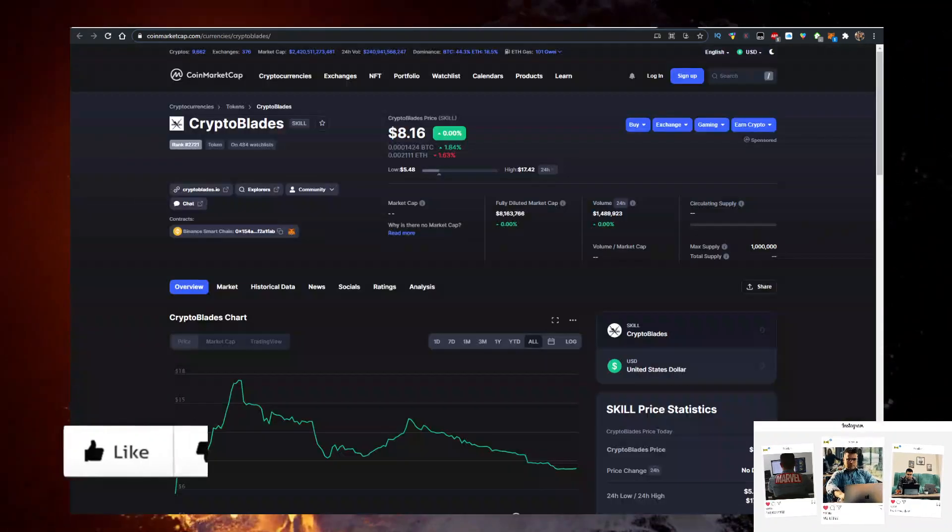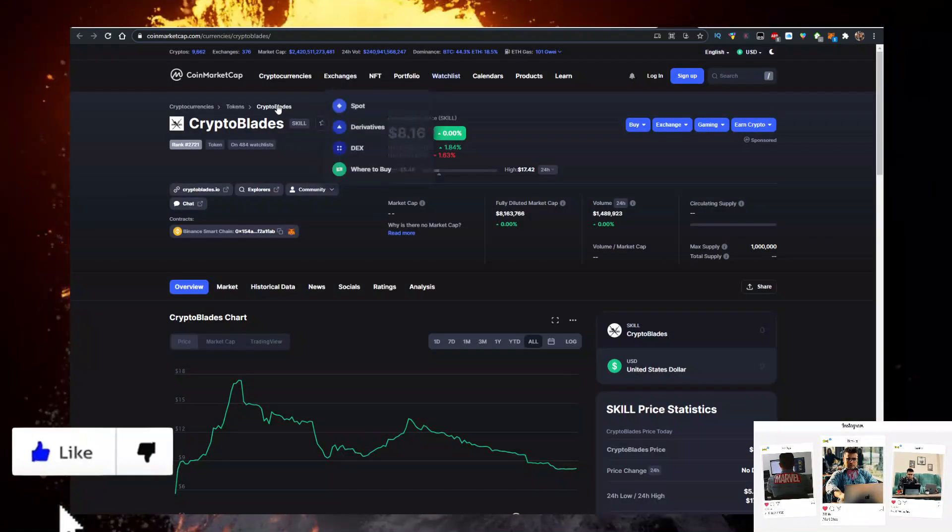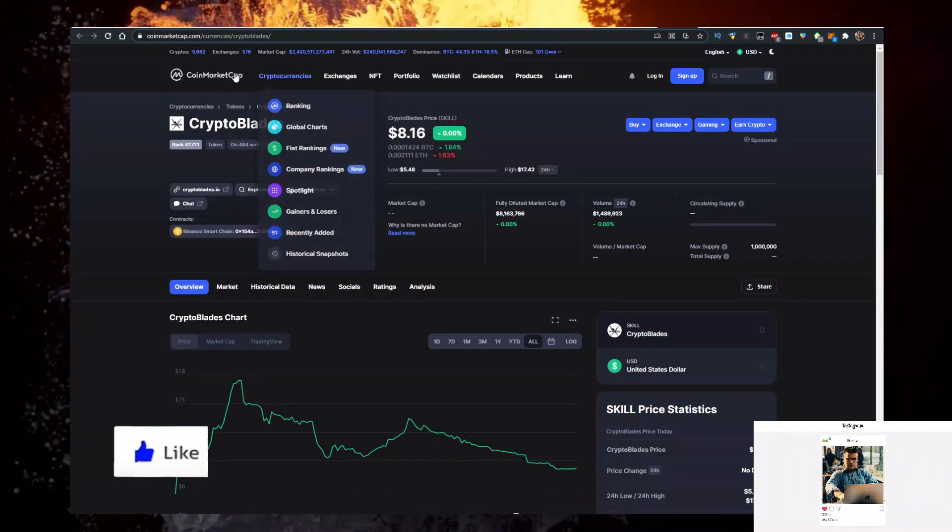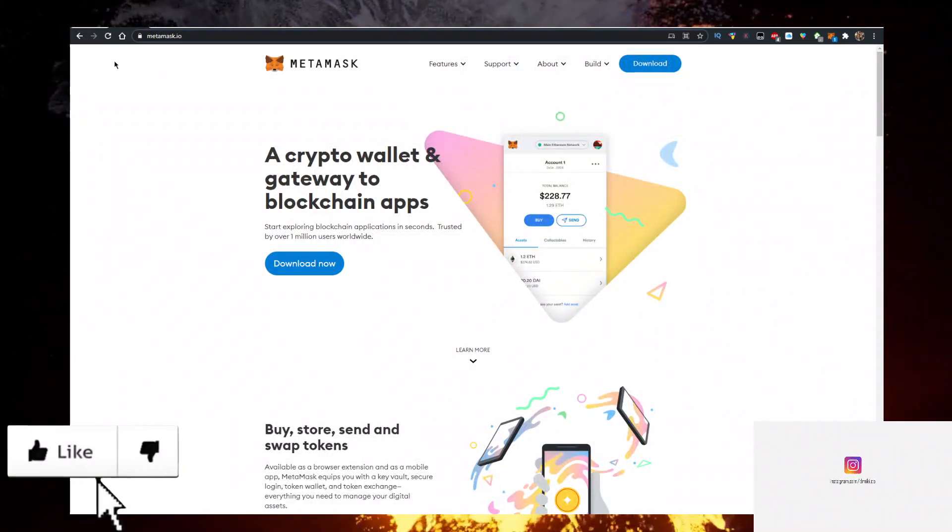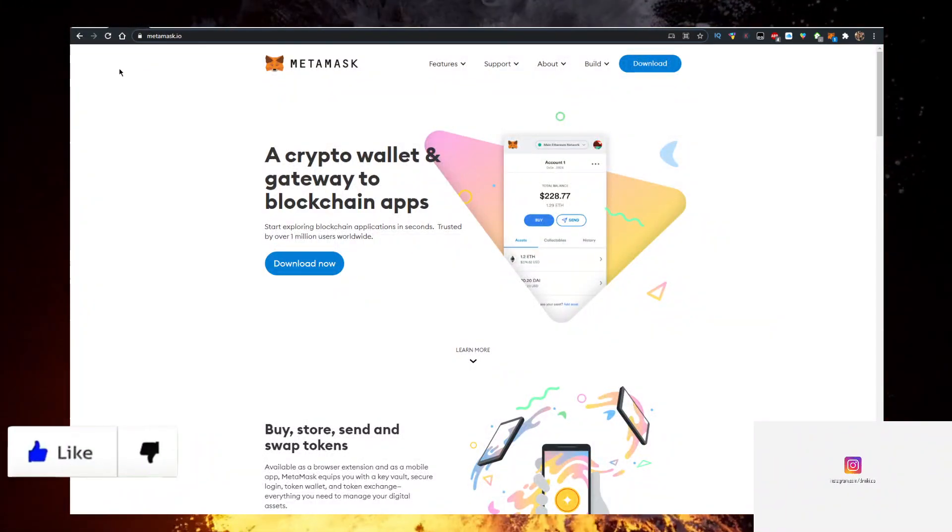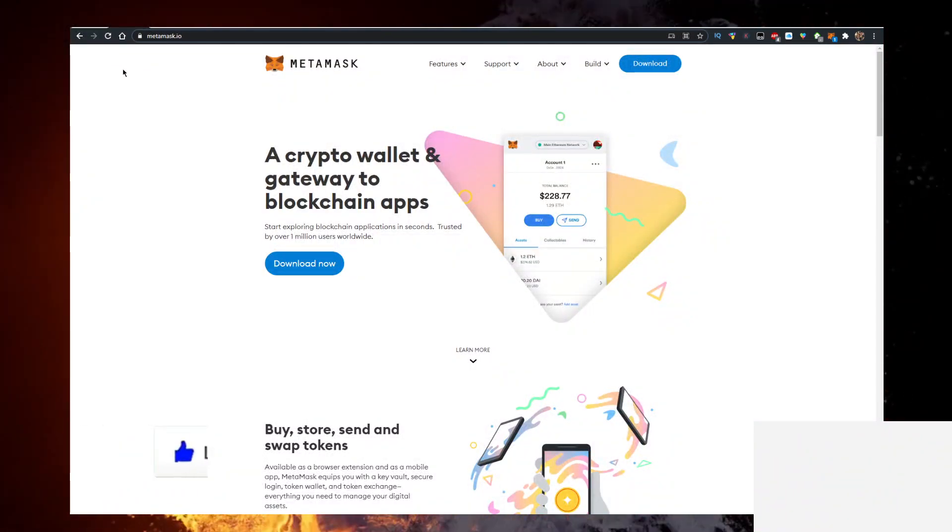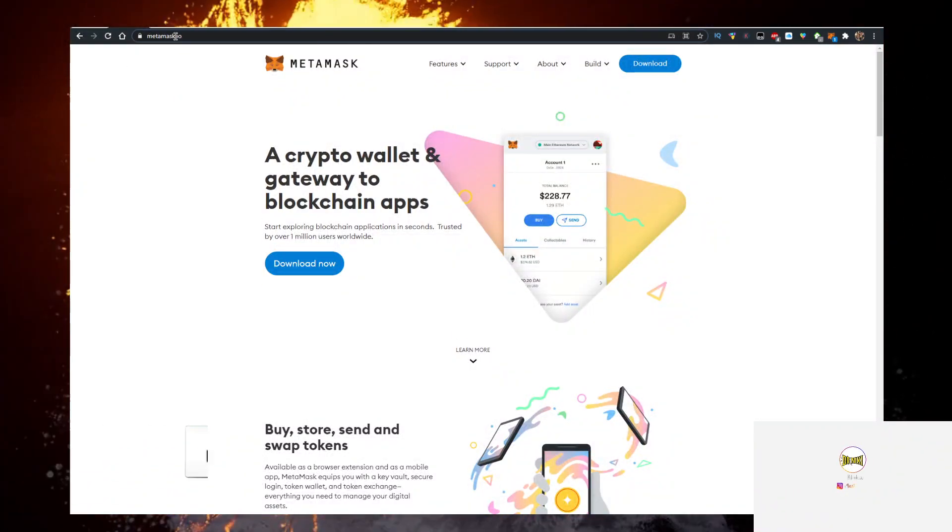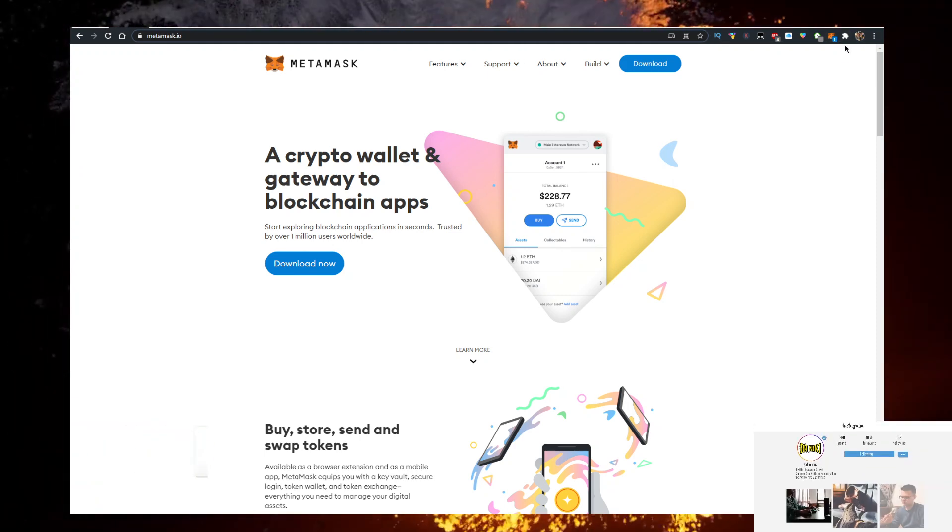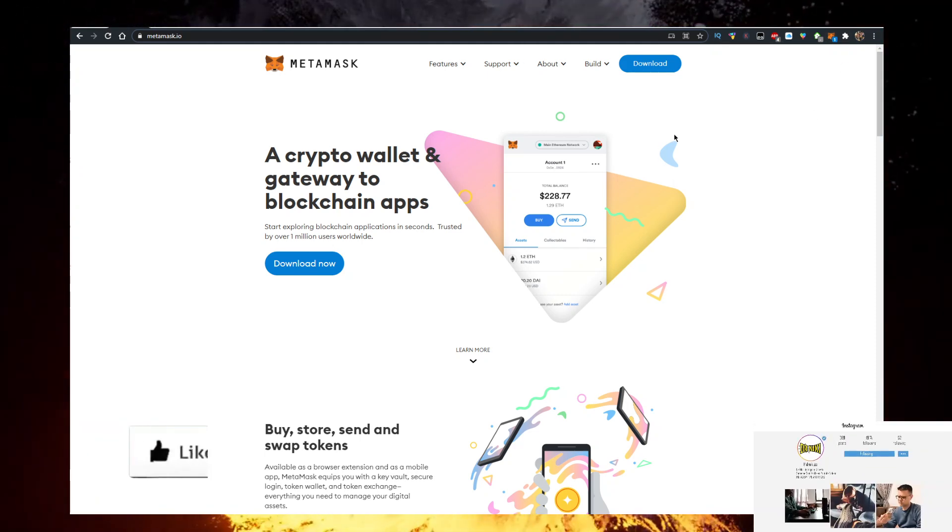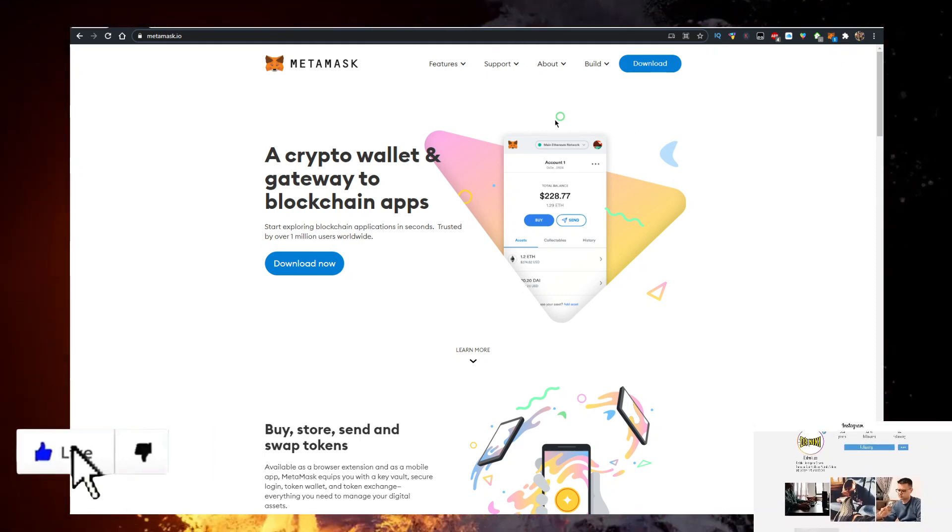So how do you get your hands on some CryptoBlades? Well, you will need a few things. First you need the wallet. Personally I use the MetaMask wallet, so go to metamask.io, click on download now like this. Add it as a Chrome extension, that's the first thing.